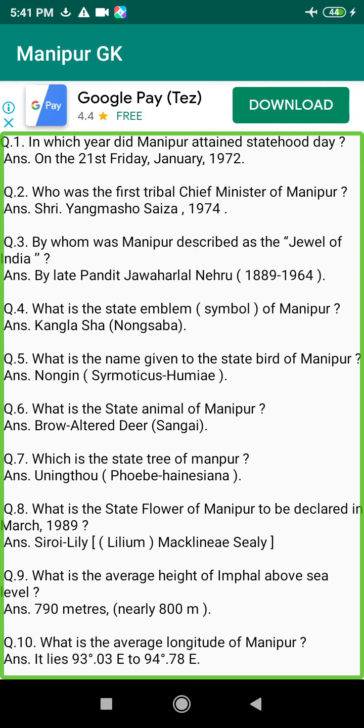Q50. Who was the first Padma Shri Award winner in Manipur? Answer: Shriya Thambal Sharma, Literature.